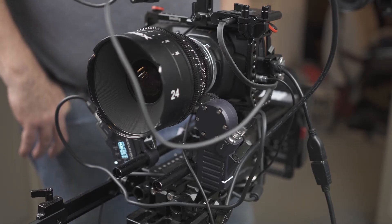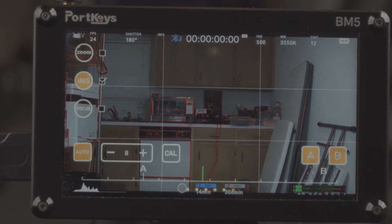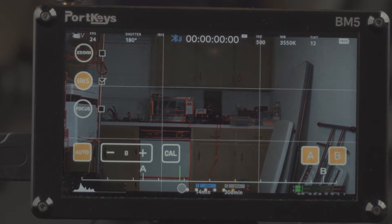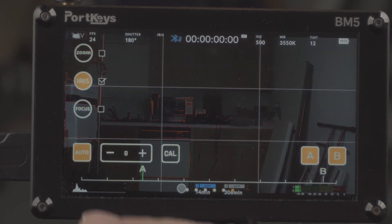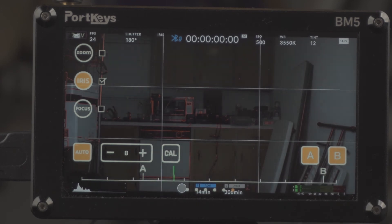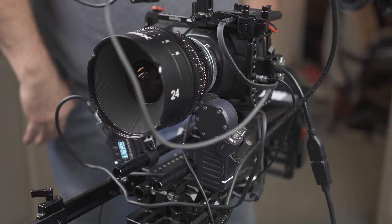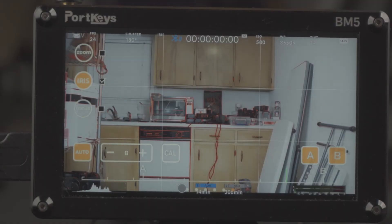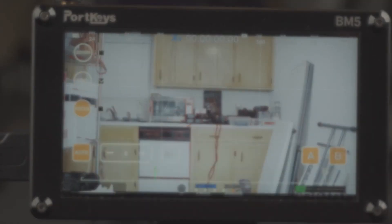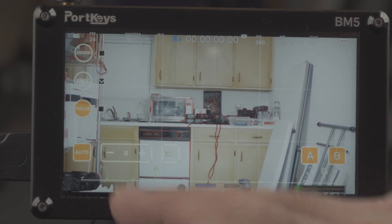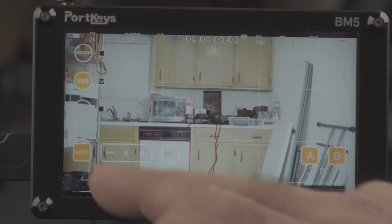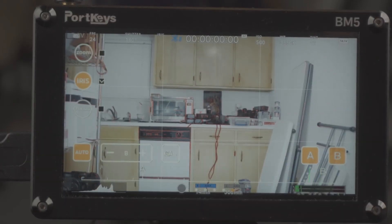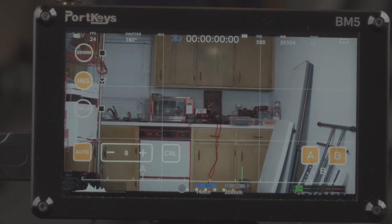It will slowly rack the iris close to the A position. If I hit it again, rack it to the B position. So likewise on focus, I'm gonna rack that down to the A position.